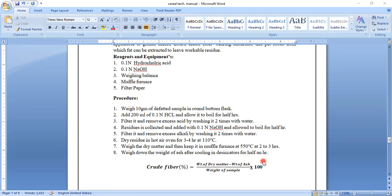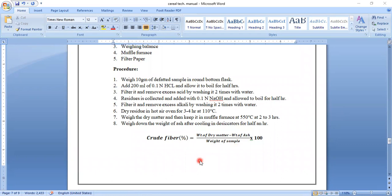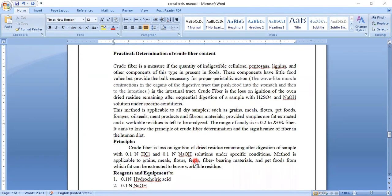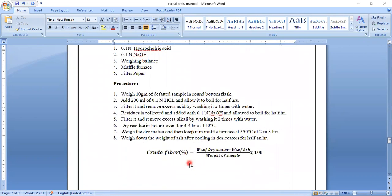Once all this process has been completed, find out the crude fiber content using the formula: weight of dry matter minus weight of ash, divided by weight of sample, multiplied by 100. In this practical we learned about the basic information regarding crude fiber — what is the need of crude fiber content for the human body, the principle behind it, which reagents and apparatus are required, and which process to follow. The formula for crude fiber content percentage is: dry matter weight minus ash weight, divided by weight of the given sample, multiplied by 100.